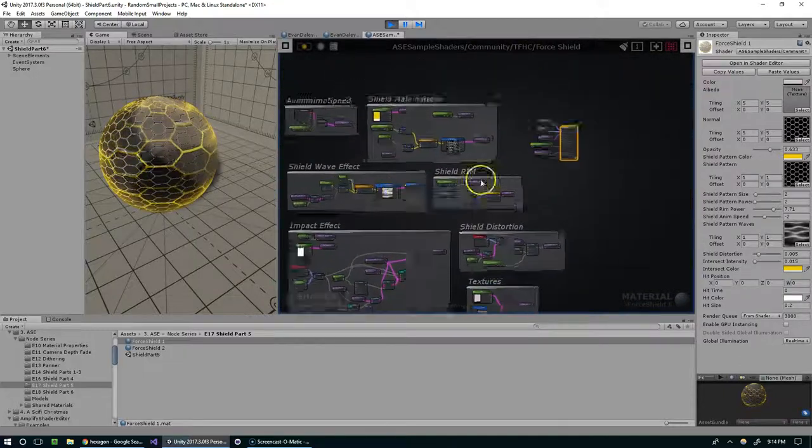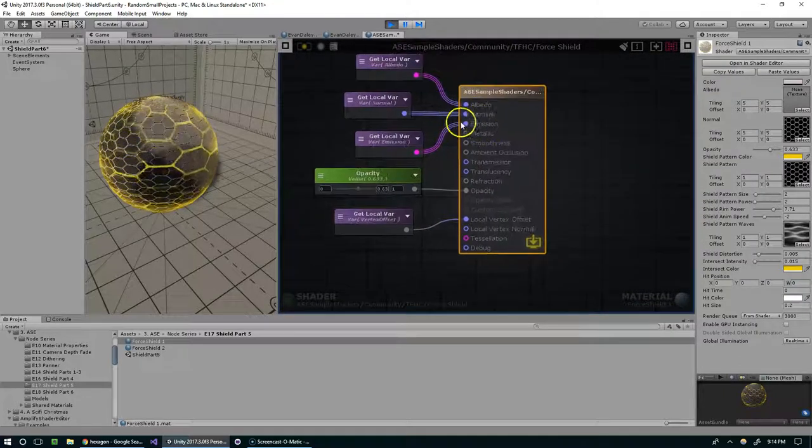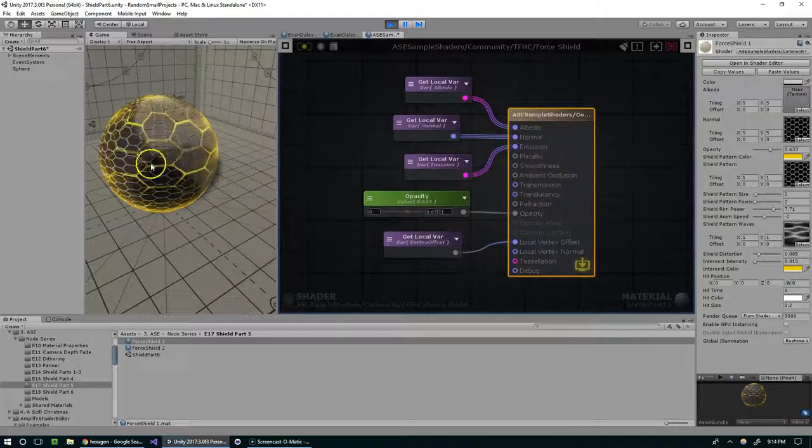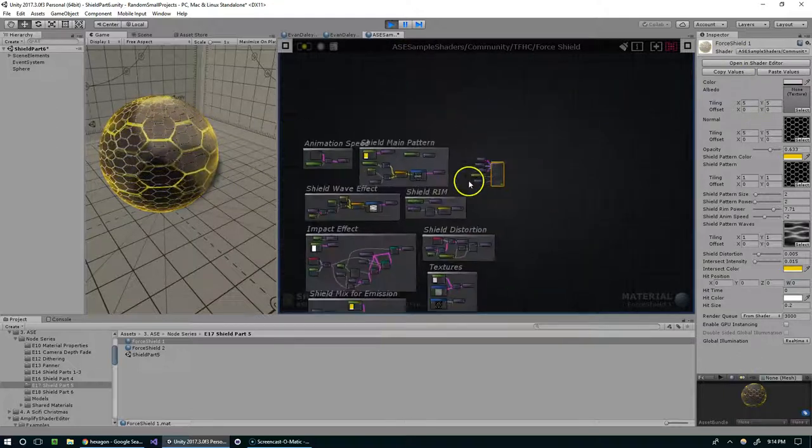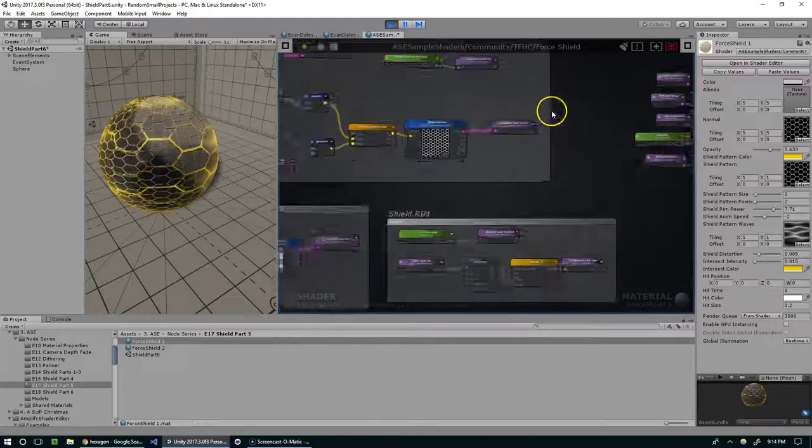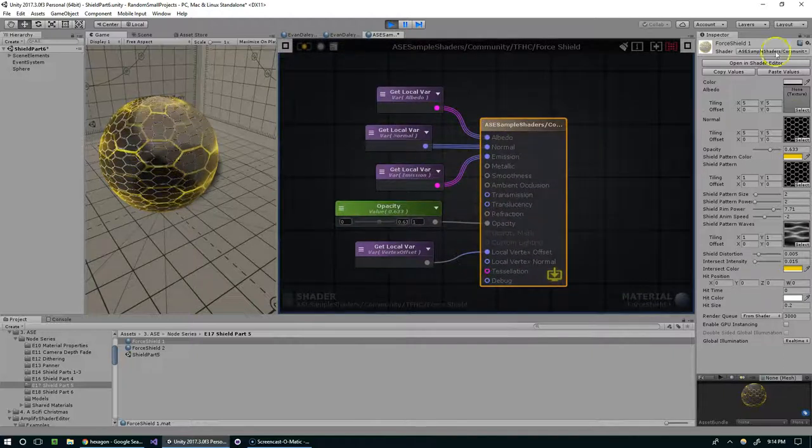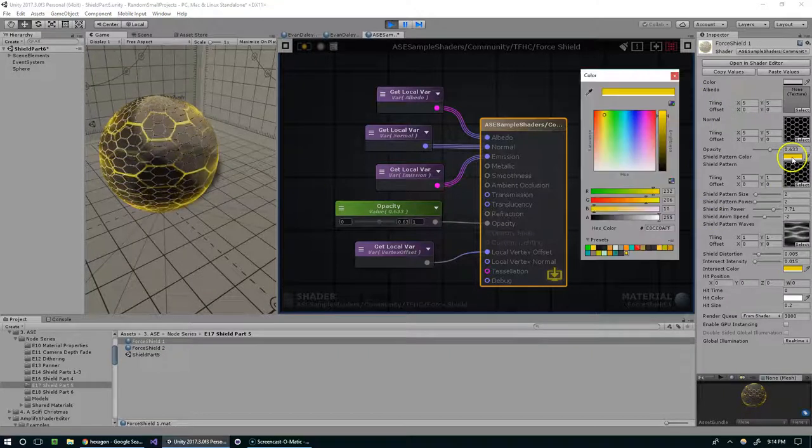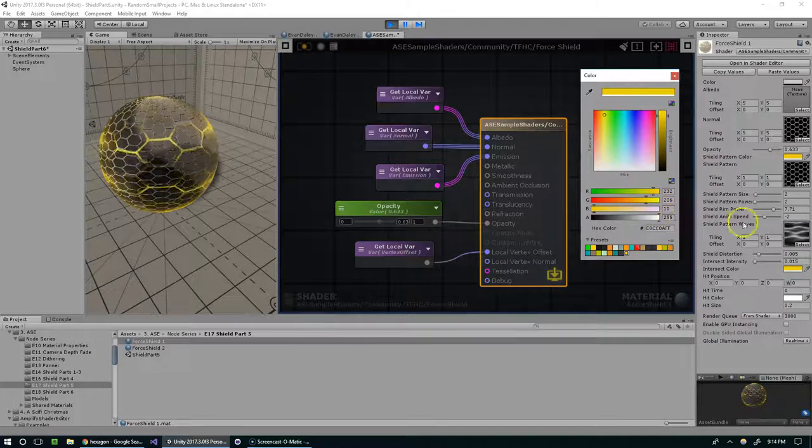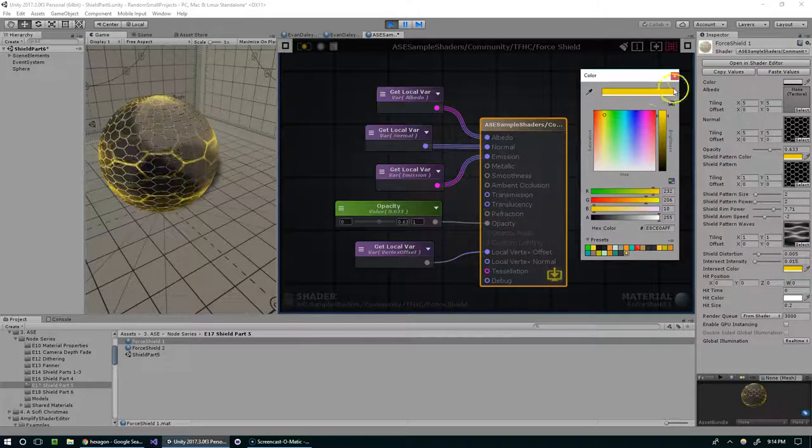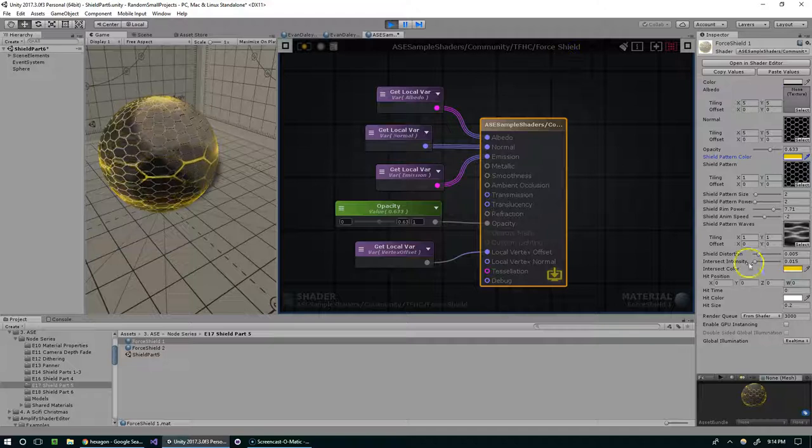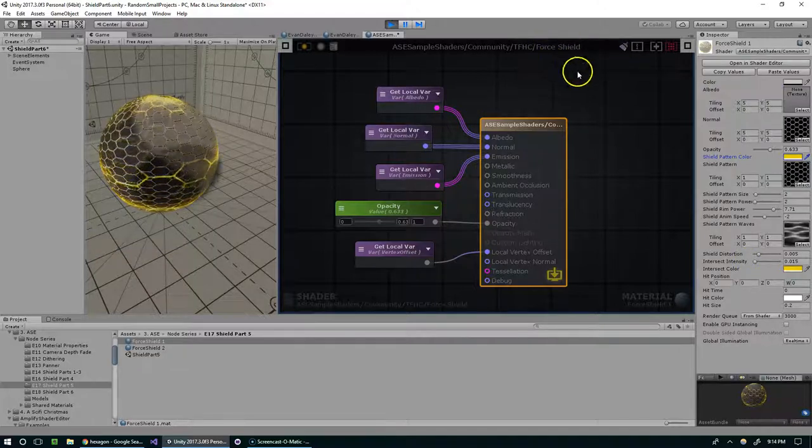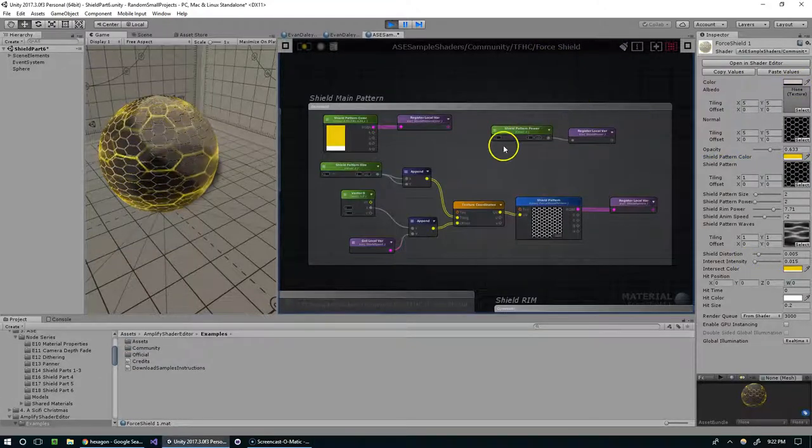I feel like I don't really have too much to say in this video aside from this is an awesome force shield and I didn't really make it myself but I learned a lot from it. These are the final parameters that I fed into the material. For the colors I'm using 232, 206, 10, and 255 and you can see the rest of them so feel free to copy those into your force shield. So I guess that's it.